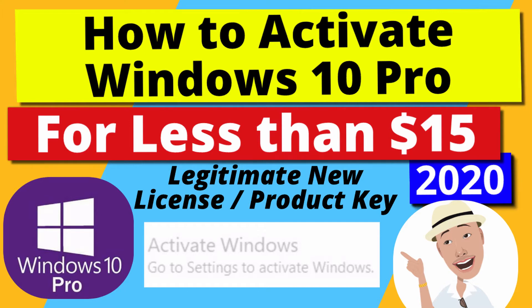The problem is your license expired and you need a new activation license or key. Do not go over to Windows Store and pay over $200 for a new key. In this video I'll show you how to get a new license or key for less than $20.